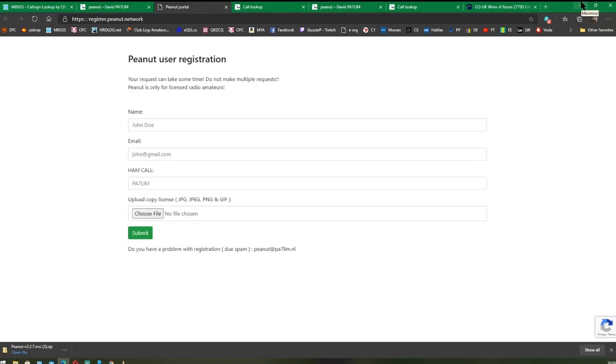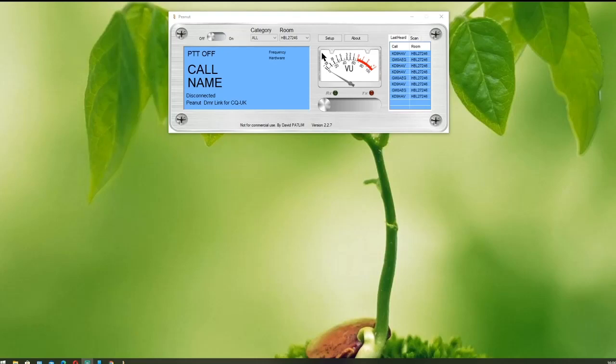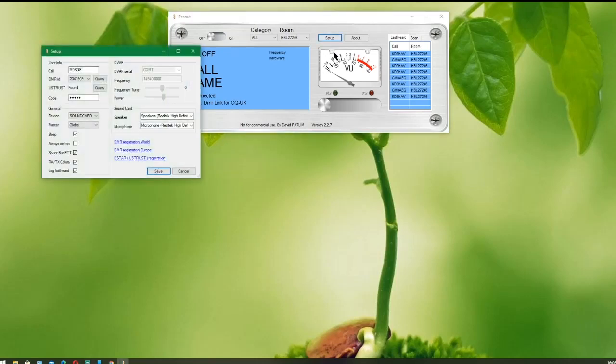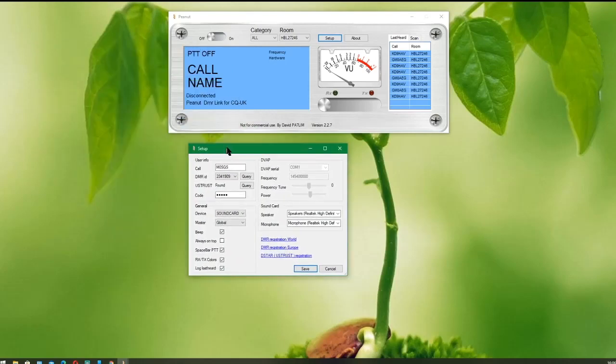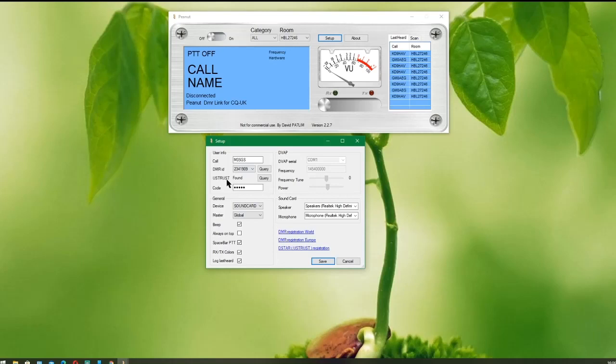That's the last part of the thing that we need to do, and we can move on to the program itself. So this is Peanut and the setup is fairly simple. Once you get your email from David with your code on it, click the Setup button. As you can see, you put your callsign in there and you click on the Query. That'll bring up your DMR ID, and if you have it on D-STAR as well, the US trust database query—if you're found, you're good to go on D-STAR as well.